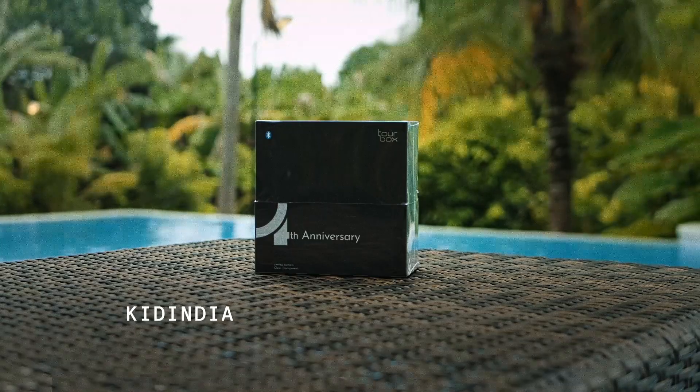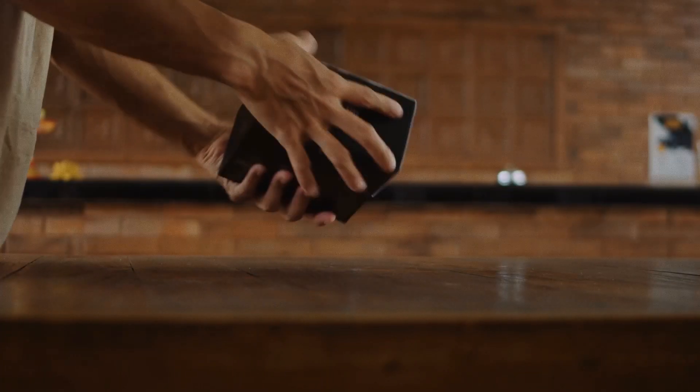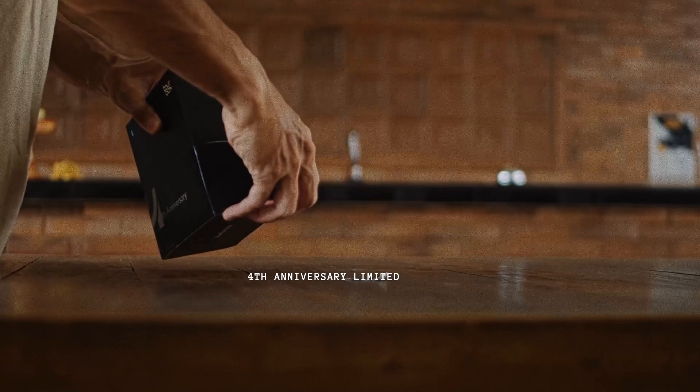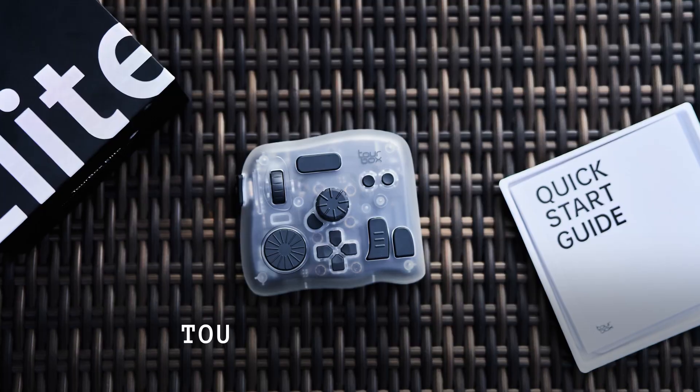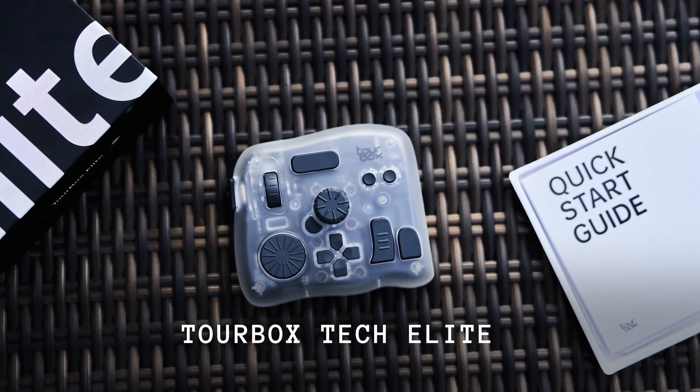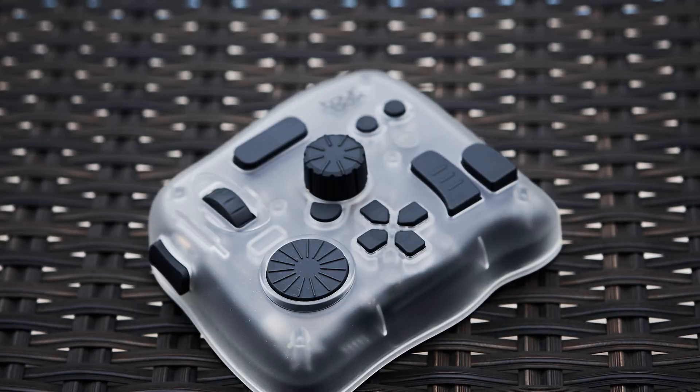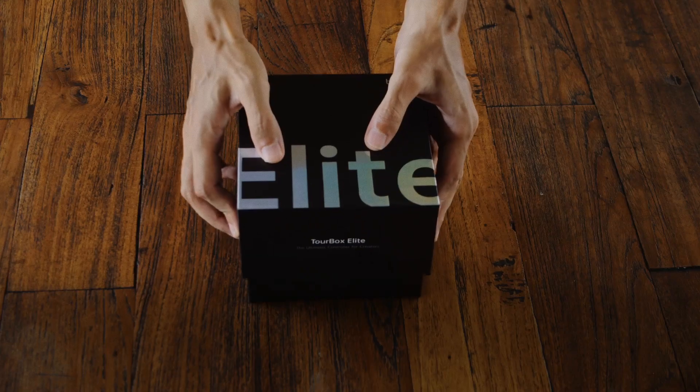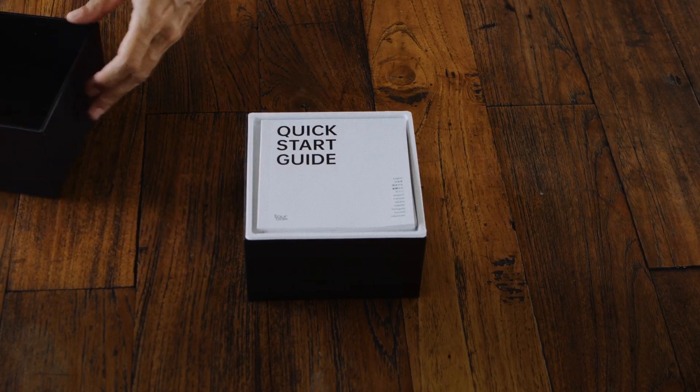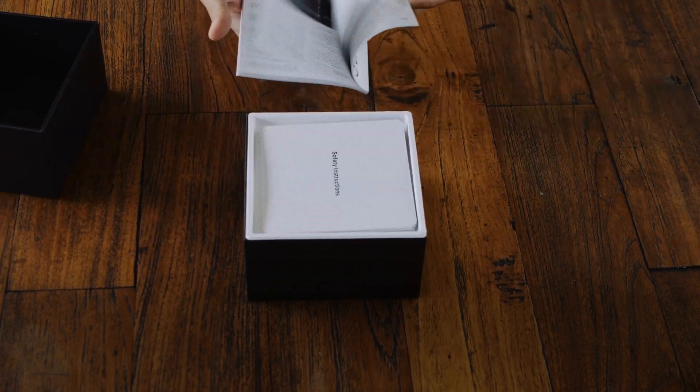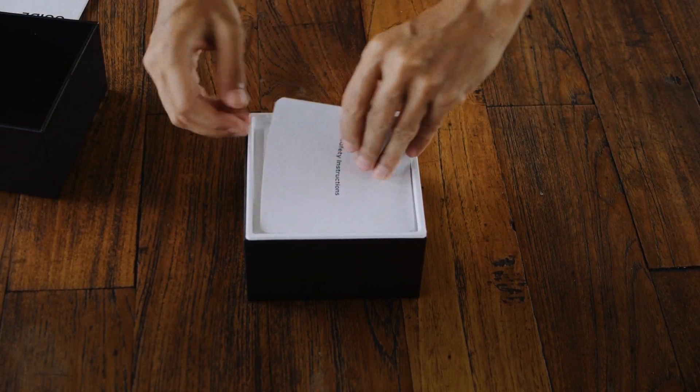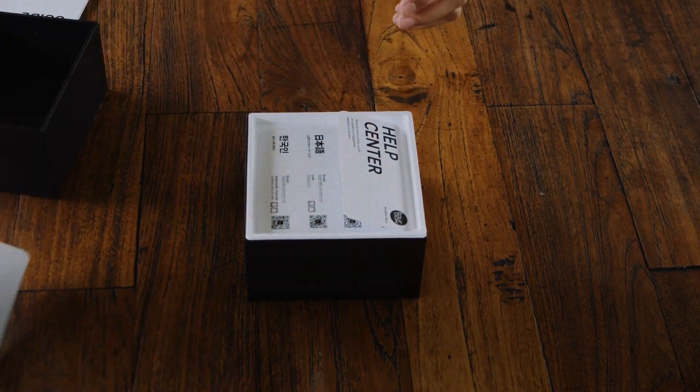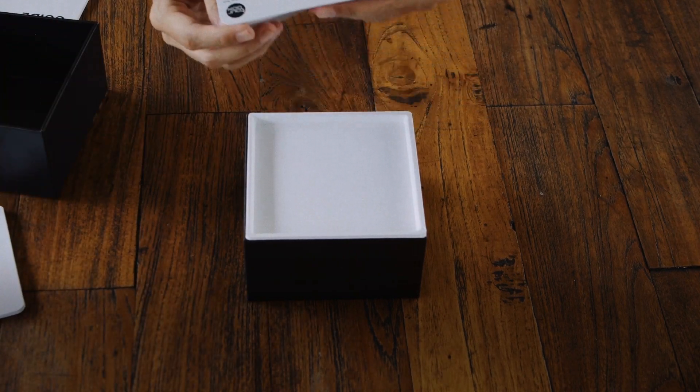Hey everybody, welcome back to my YouTube channel. In this video, I'm going to be going over the fourth anniversary limited edition TourBox Tech. I've been using the TourBox for the last three years and I can say it's never let me down. It's still working smoothly and efficiently, and if you're a creator or creative in any capacity, you have to have this on your desk because this eliminated so many bottlenecks in my workflow and it's just made me so much more efficient.